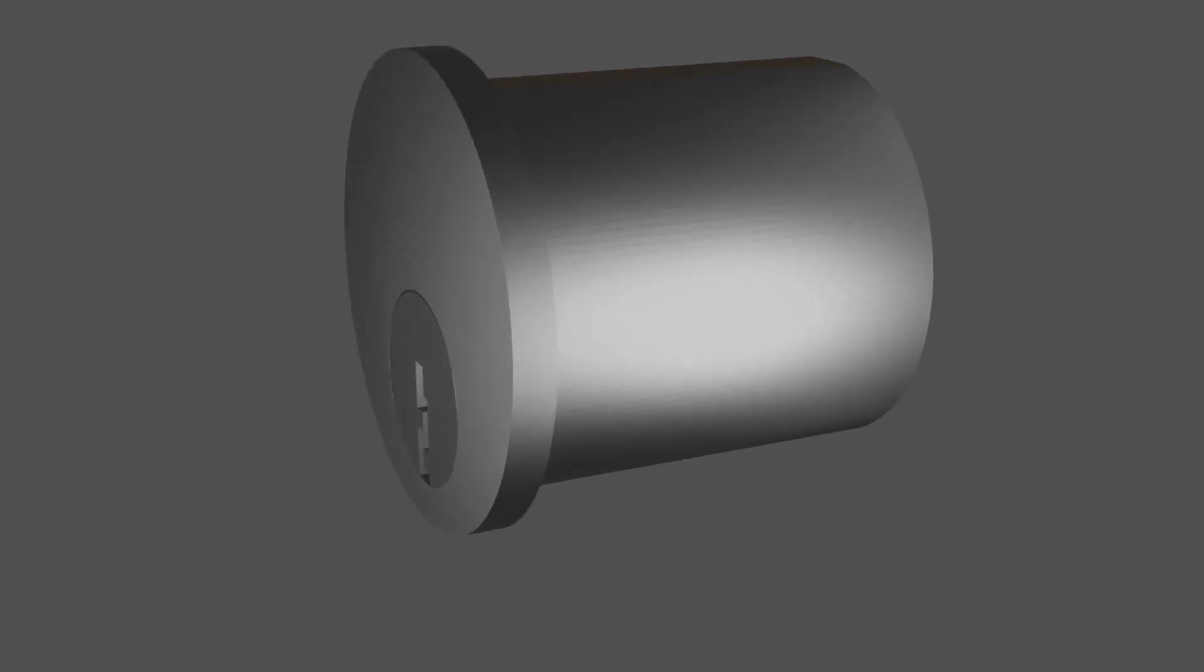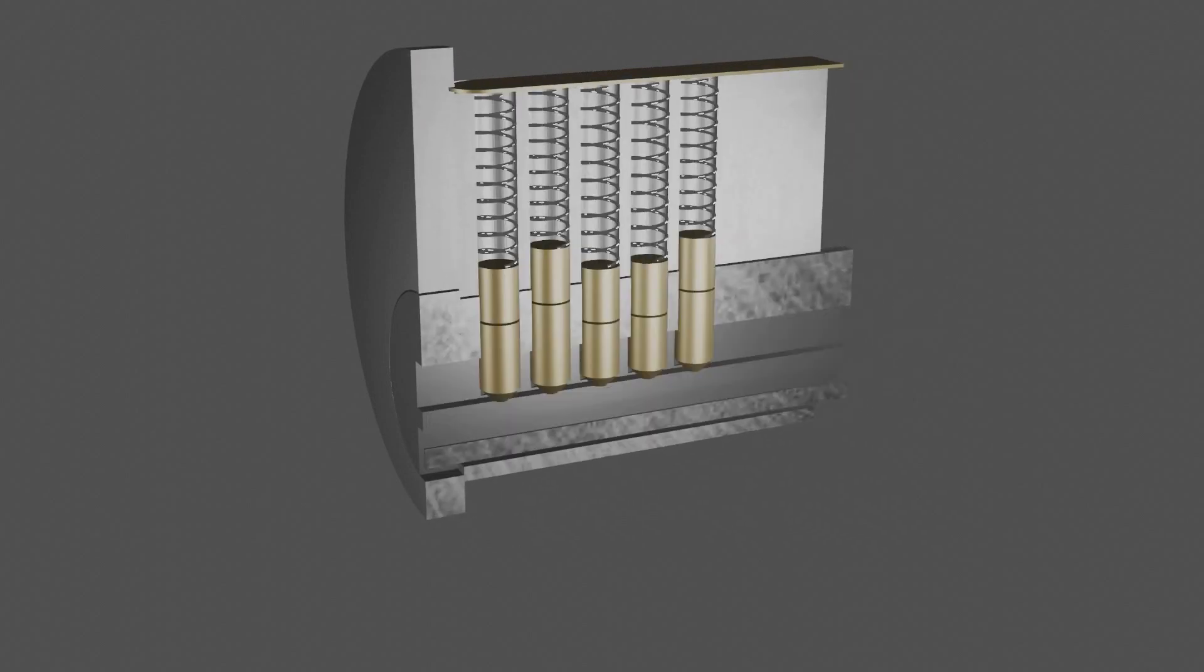Alright, let's take a peek inside. Here we can see the components. This particular type of lock is called a pin tumbler lock, and it has five chambers or pin sets. These are called the key pins.